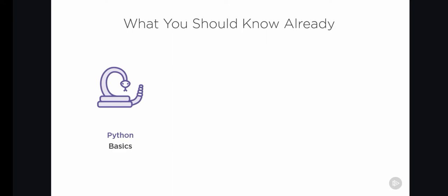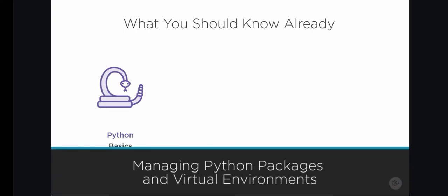So a general understanding of the core language will be enough to get you started. You should also know how to use pip to install packages. If you don't know these things, please watch my course on Pluralsight called Managing Python Packages and Virtual Environments.